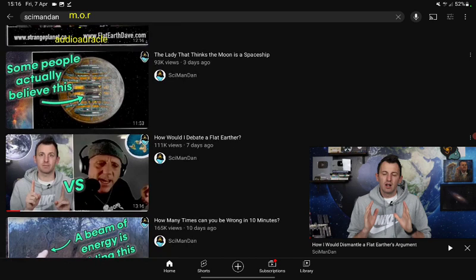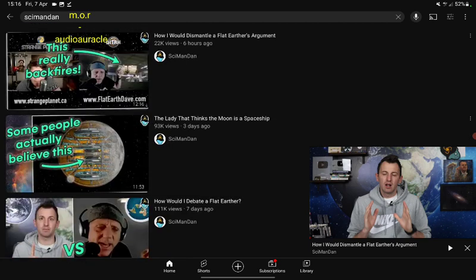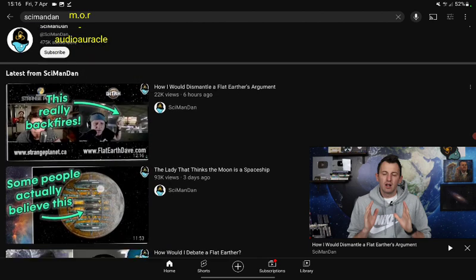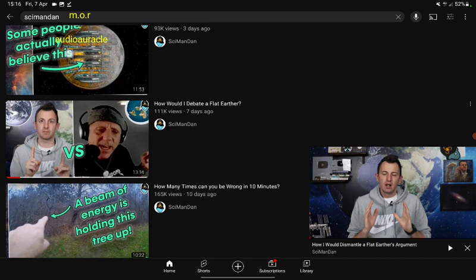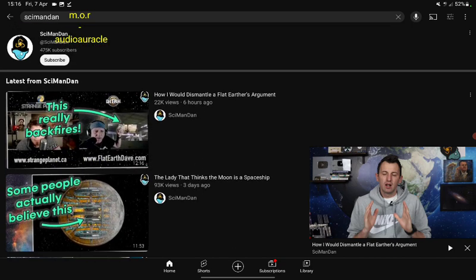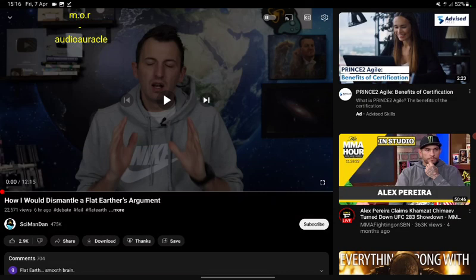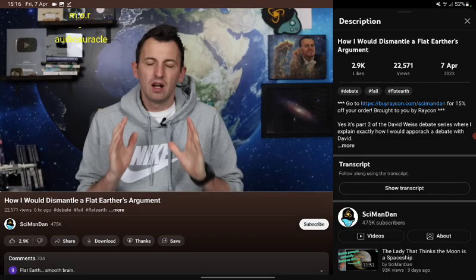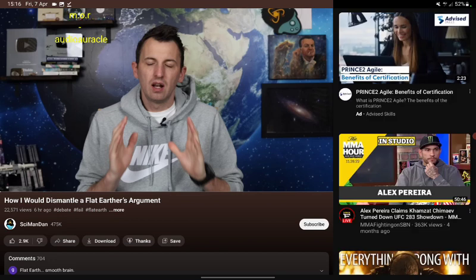The joke of it is, he's talking about how he would debate a flat earther and how he would dismantle a flat earther's argument. Let's just give him a few seconds because that's all I can take. I may watch it later on, but there's a reason why. Just hear the buffoonery.